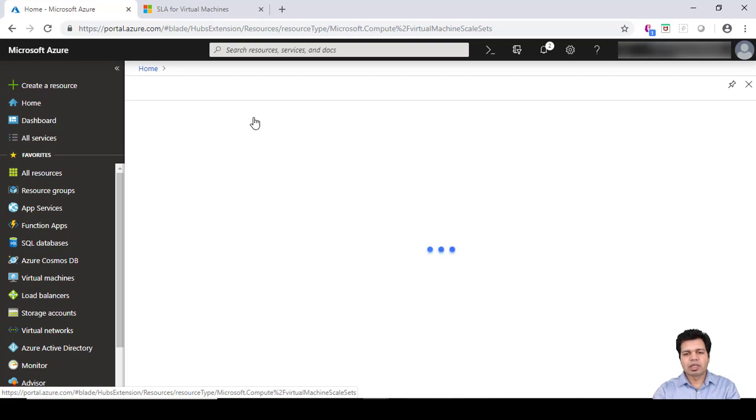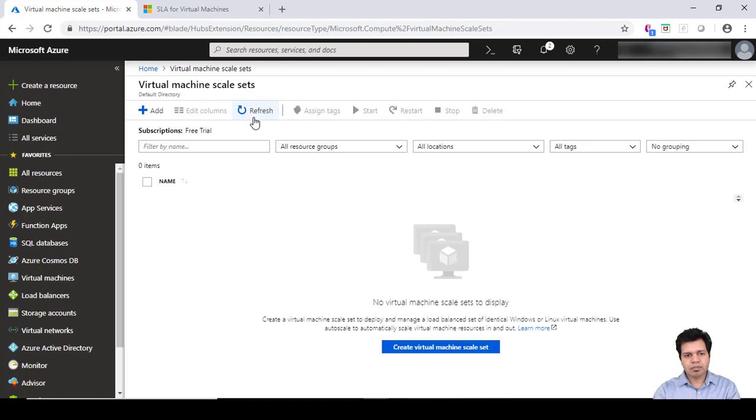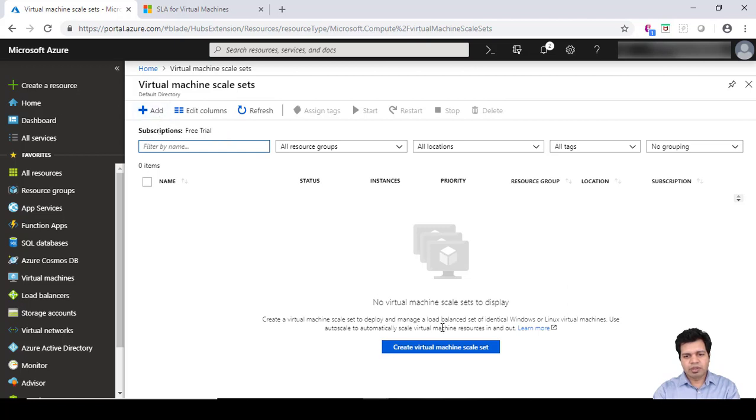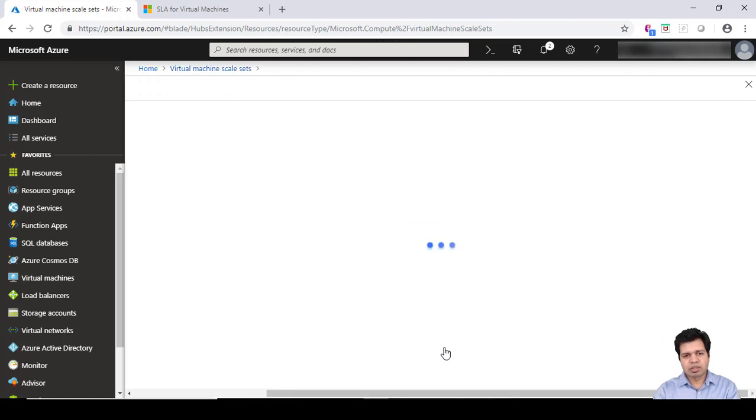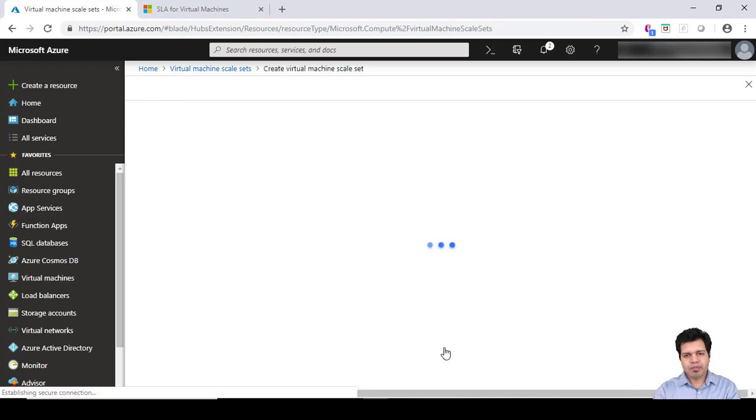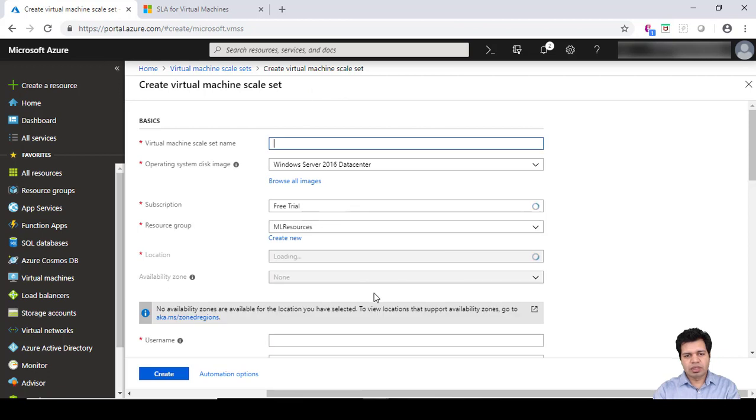It will take a couple of minutes to get spun up. This is the window and then you can either click on the Add button or Create Virtual Machine Scale Set.